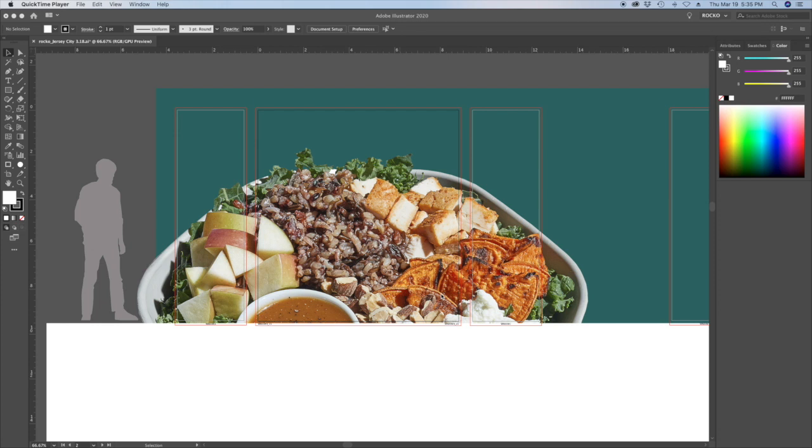So every time you double the size, you cut the resolution in half. There's rules to this. If you have a 300 DPI image and you're at one tenth scale, so you're gonna enlarge it ten times, you're gonna end up with a 30 DPI image. That's obviously less than ideal.